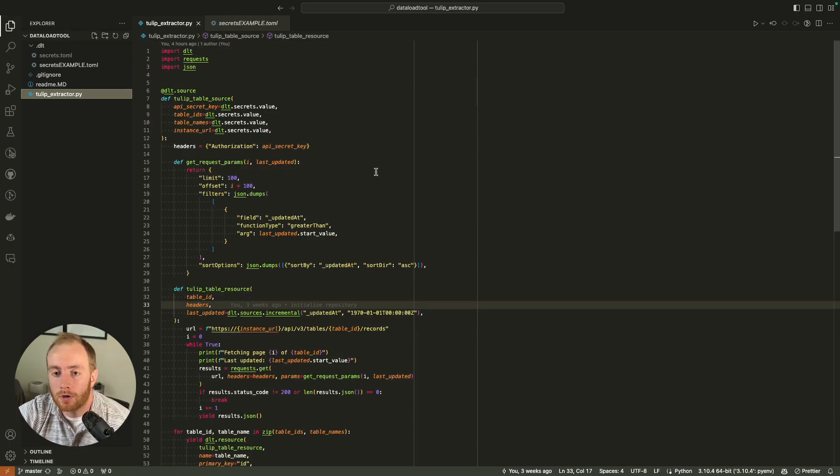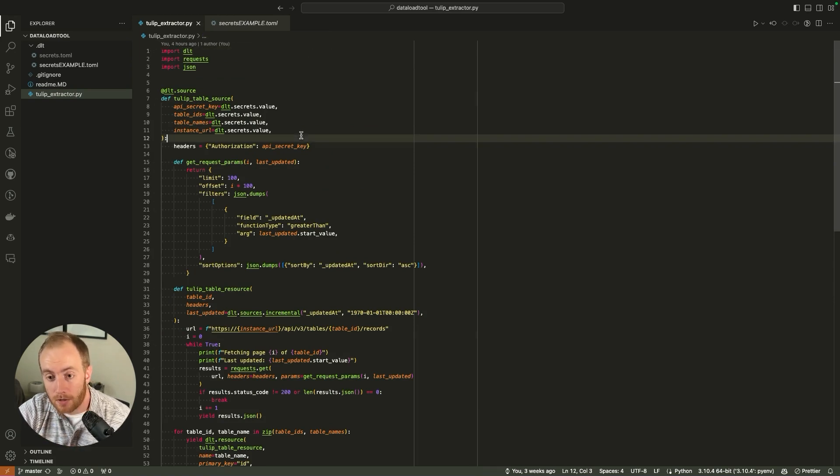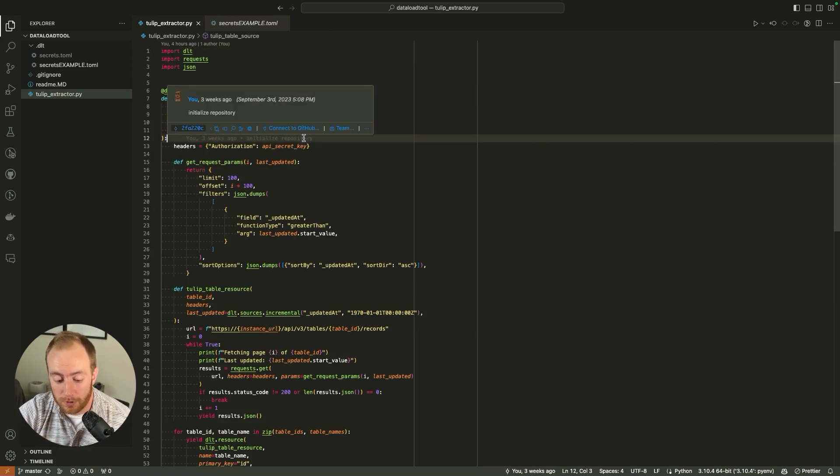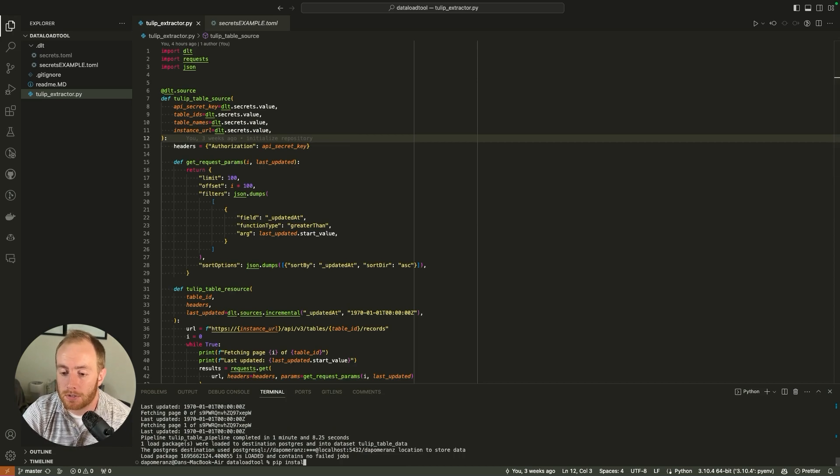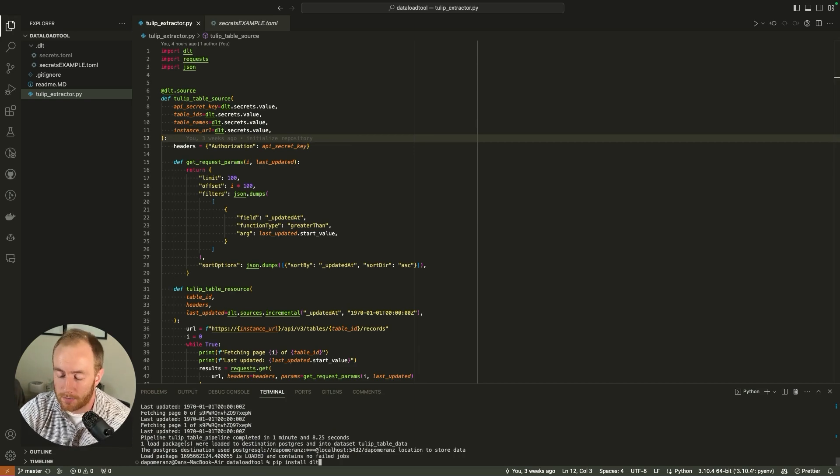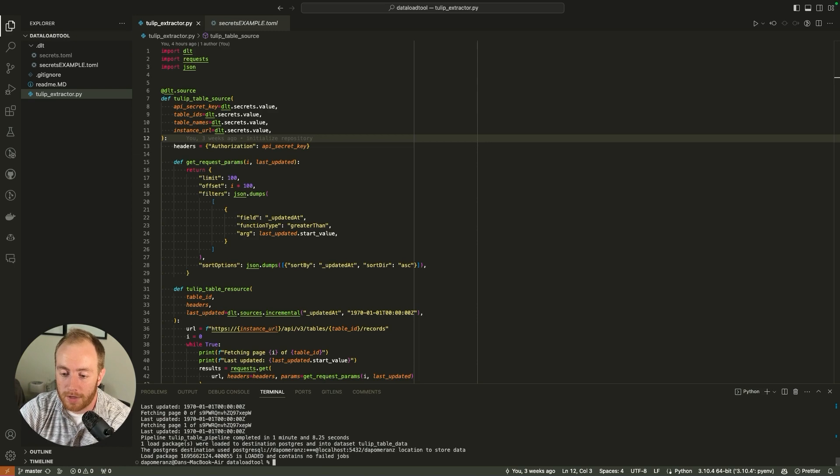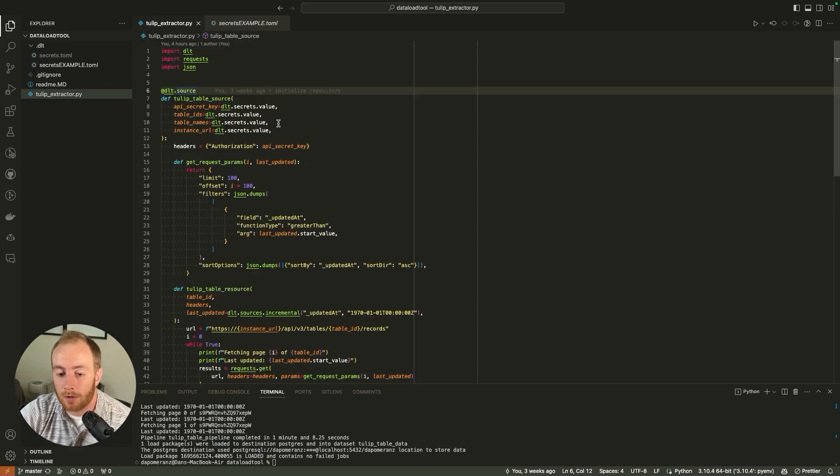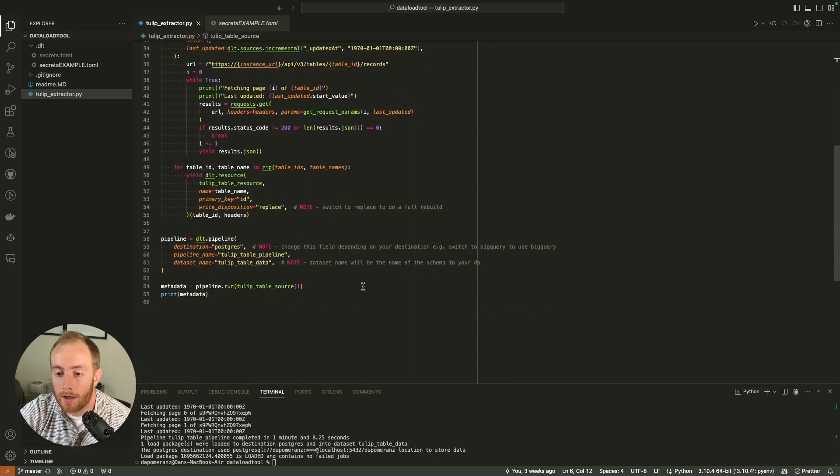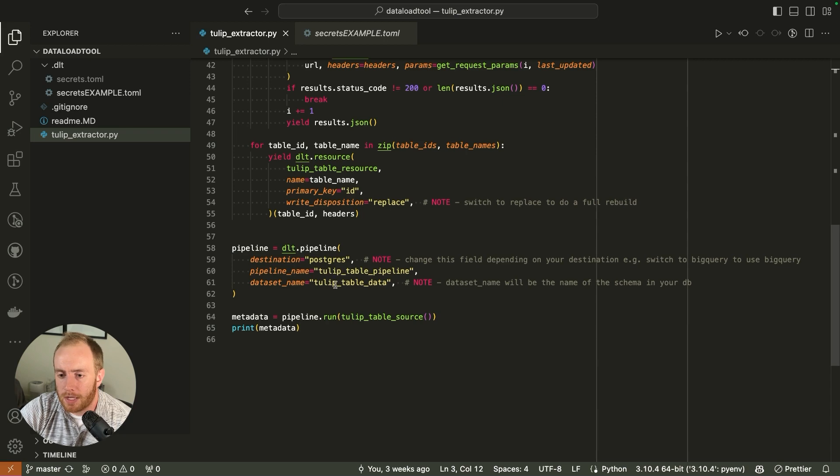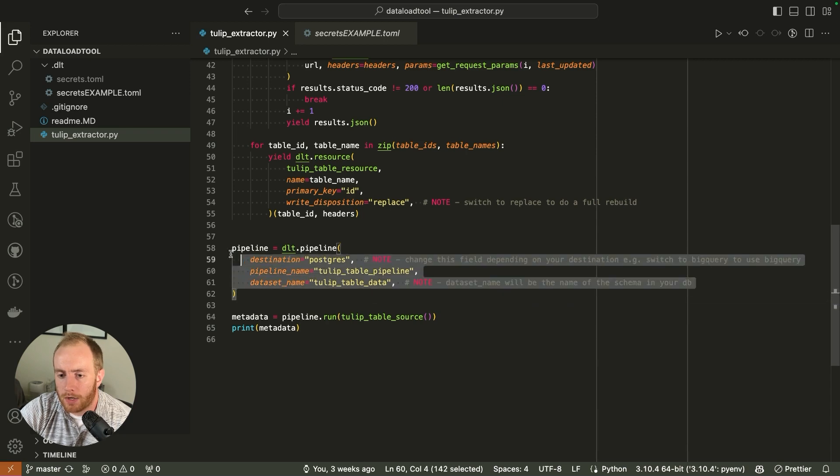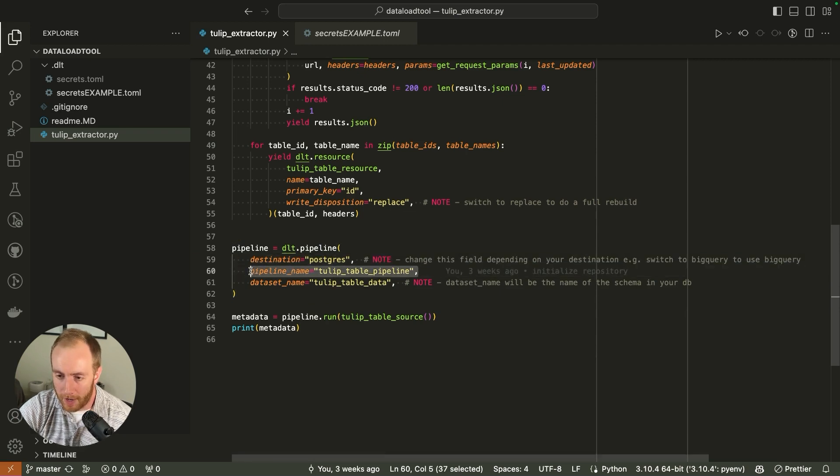So big shout out to these guys. This is not a paid sponsorship, I just think that this tool is really helpful and can be a foundational piece of your data infrastructure. Alright, so let's walk through the code of what's going on here. This is all based on a library called DLT. Before you get started, you're going to need to make sure that you pip install DLT. If you're still curious about how to set up Python, I'd recommend checking out some other YouTube content before you get started here.